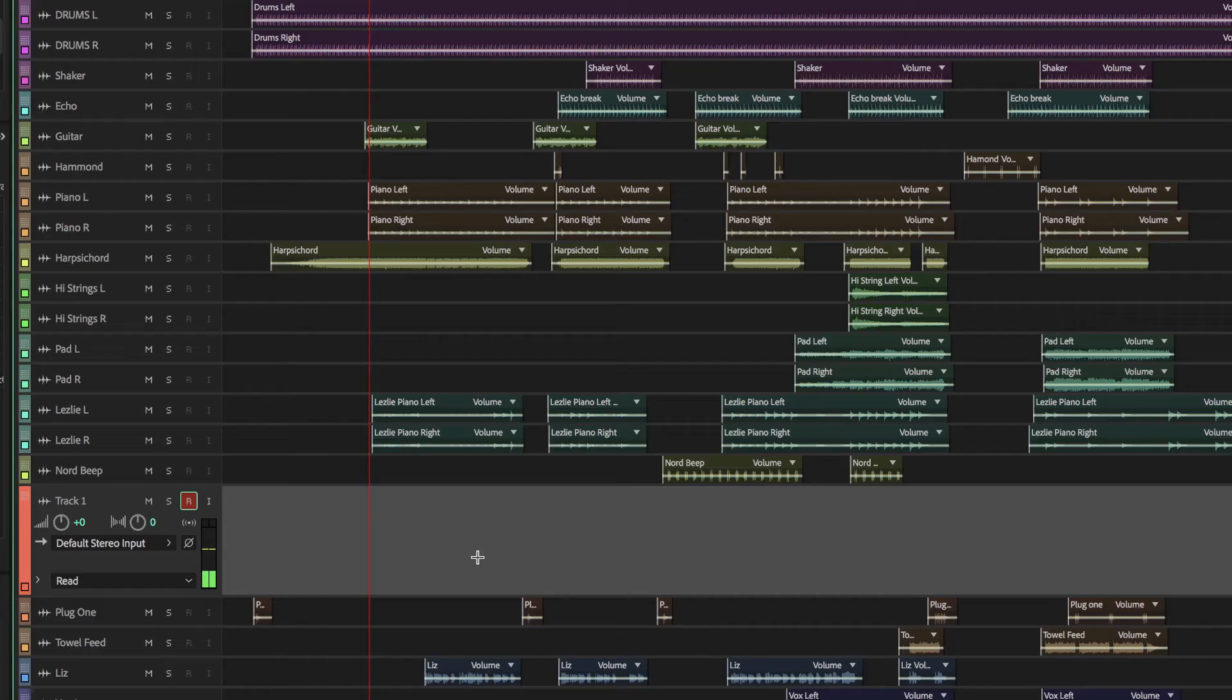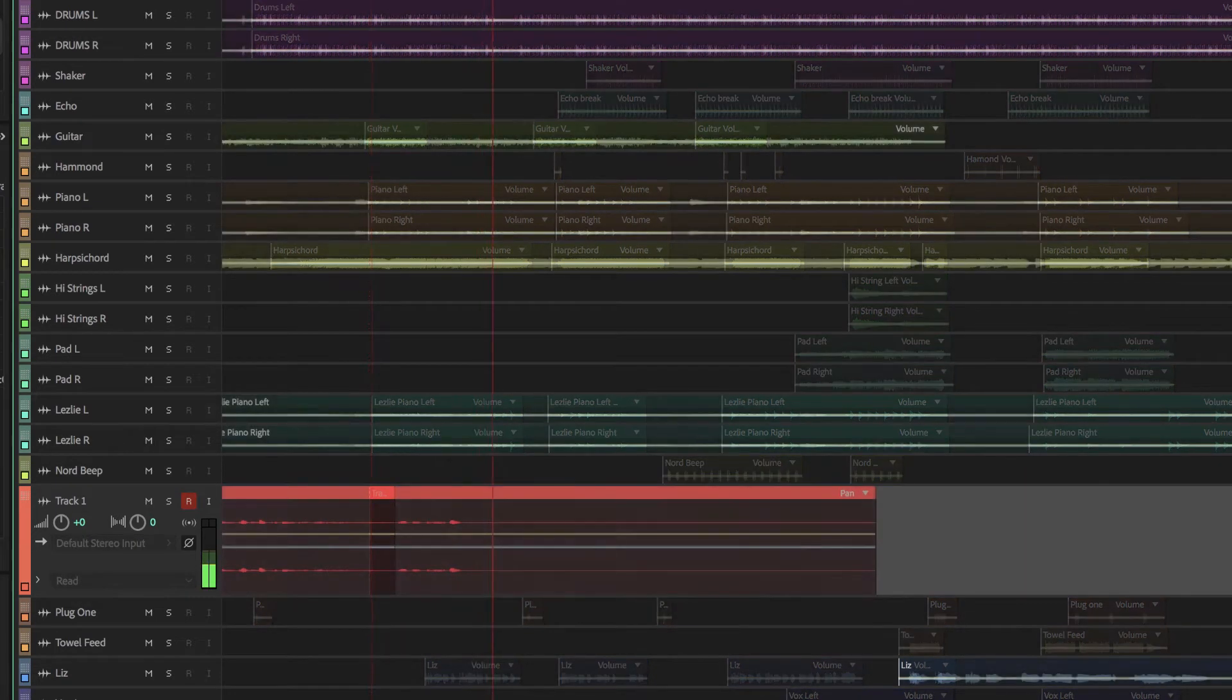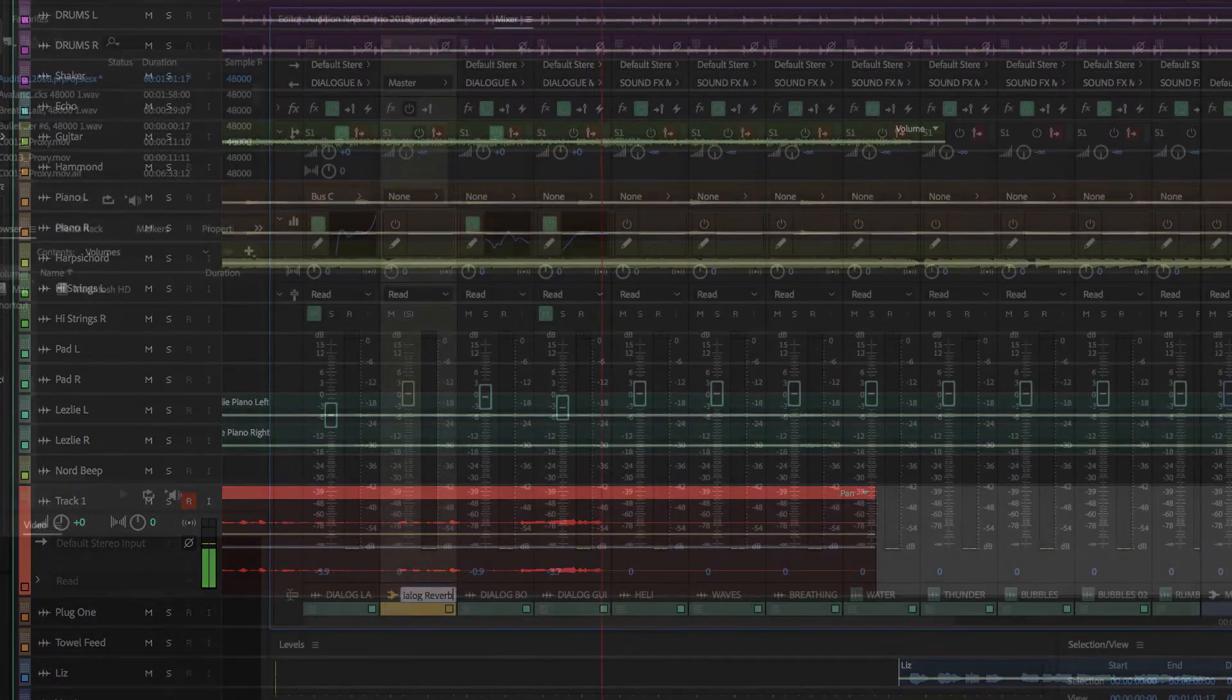If you want to try Audition out to record your own music or your own band, it's really as simple as getting a sound device and just plugging in, arming that track, and start recording. It's really that easy.